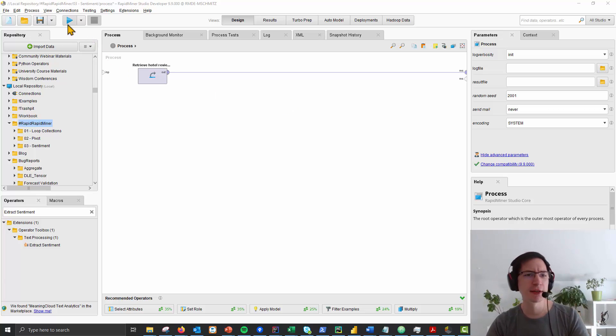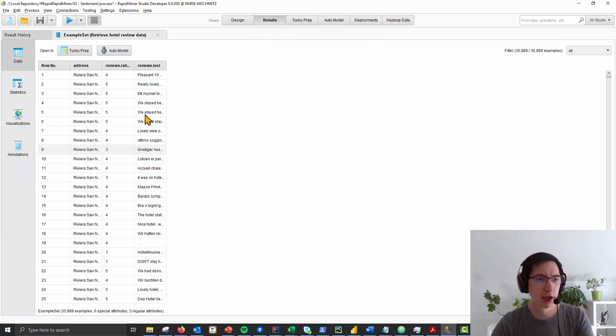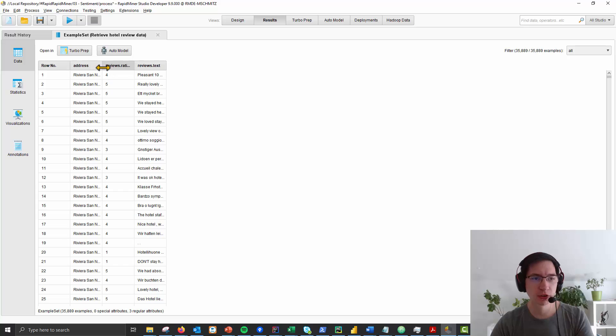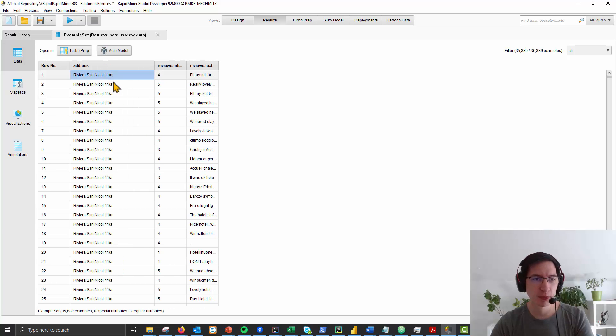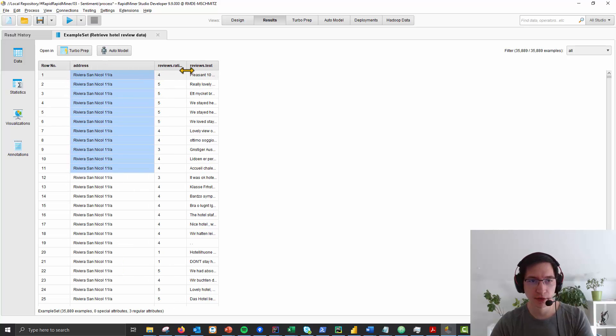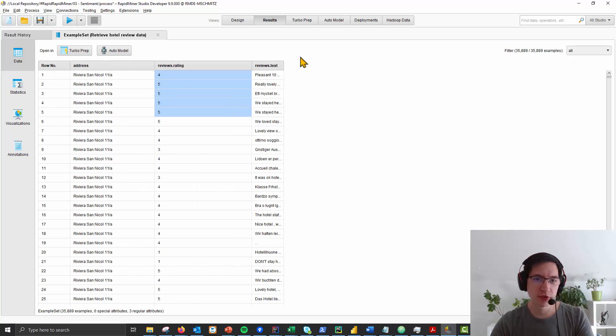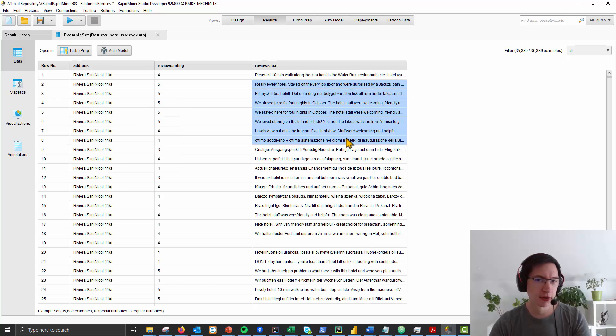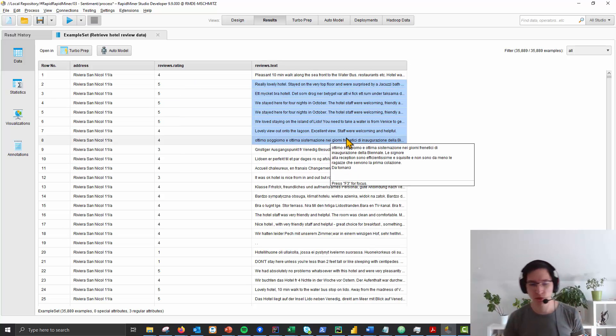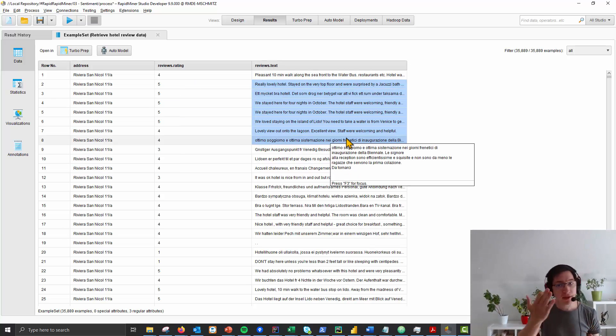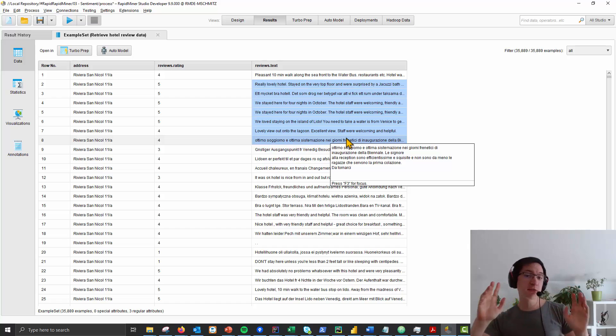Let me show you the data set I've prepared. It's a pretty simple one, the hotel review data set, where we know where is this hotel, what's the rating, and what's the text. What we want to do is do a quick sentiment analysis on it.